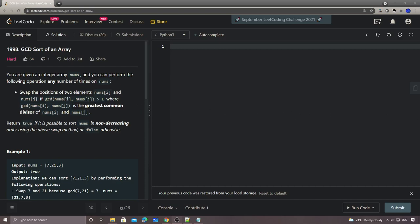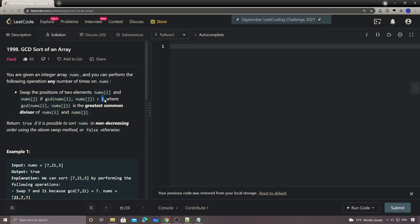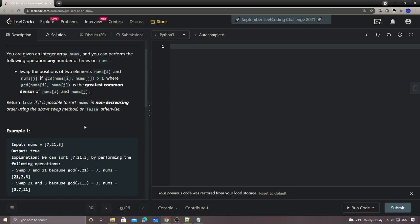Hey, what's up guys, this is Chung here again. Let's call it number 1998, GCD sort of an array. This is a very good problem. You're given an integer array nums and you can perform the following operation any number of times: you can swap two numbers if their GCD — greatest common divisor — is greater than one.